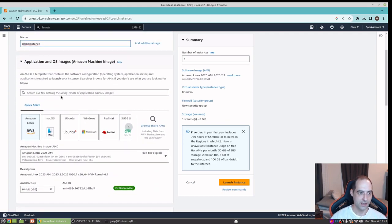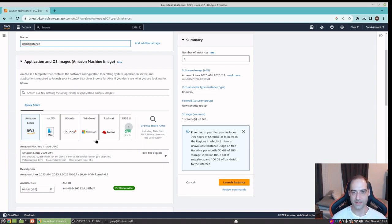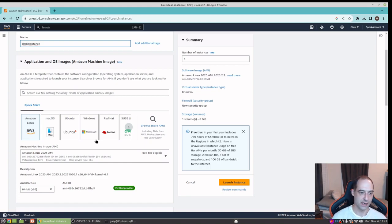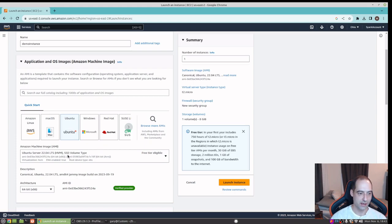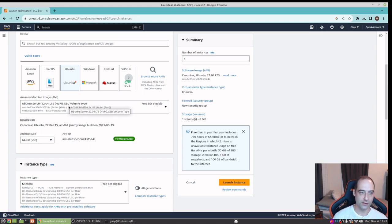Here we have some operating systems to choose from. These are AMIs - Amazon Machine Images - so those are custom images made by Amazon, probably optimized with a lot of tweaks. I'm going to choose Ubuntu because that's the one I'm familiar with. It doesn't really matter though, and here you'll see Ubuntu Server 22.04.